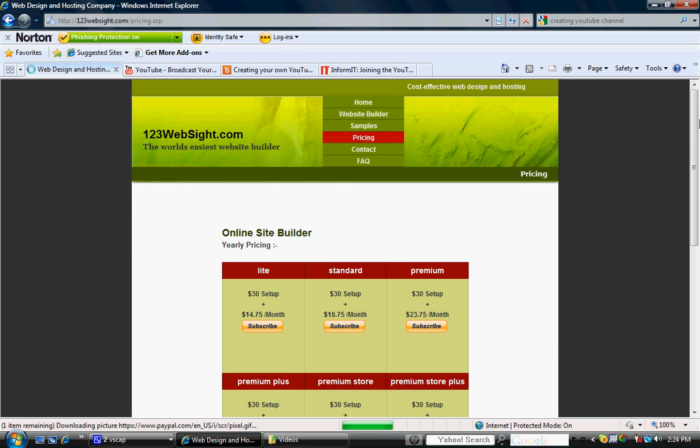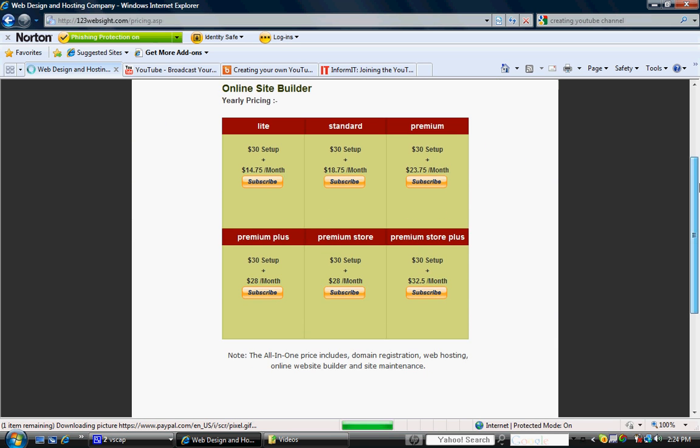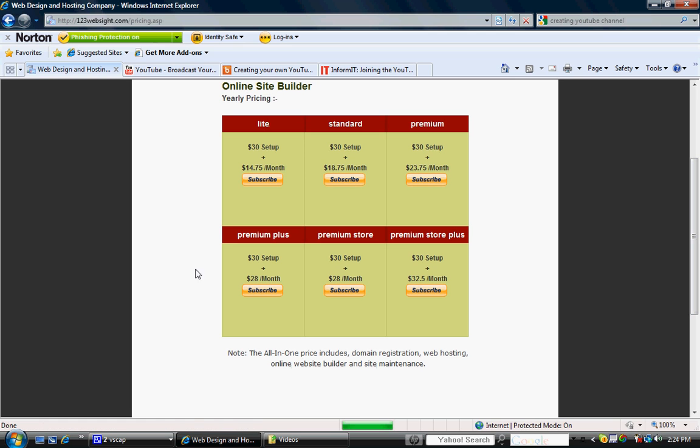On the main page, you'll see that there are several different options depending on the website that you need. But all the packages include domain registration, web hosting, using the online website builder and site maintenance for an entire year. If you're building a simple website, you would want to go with the light.